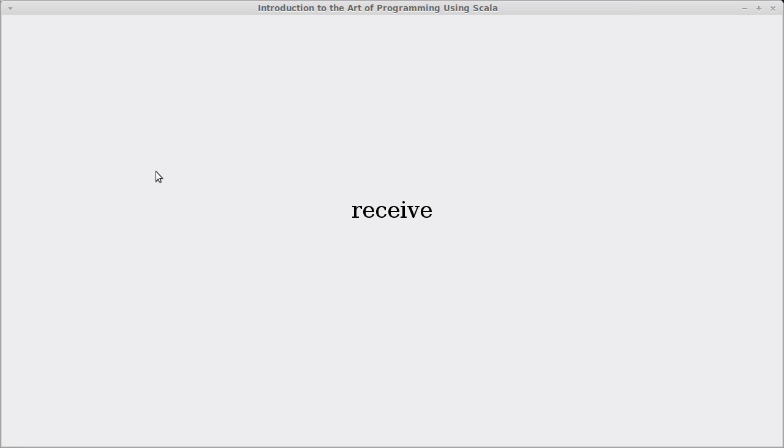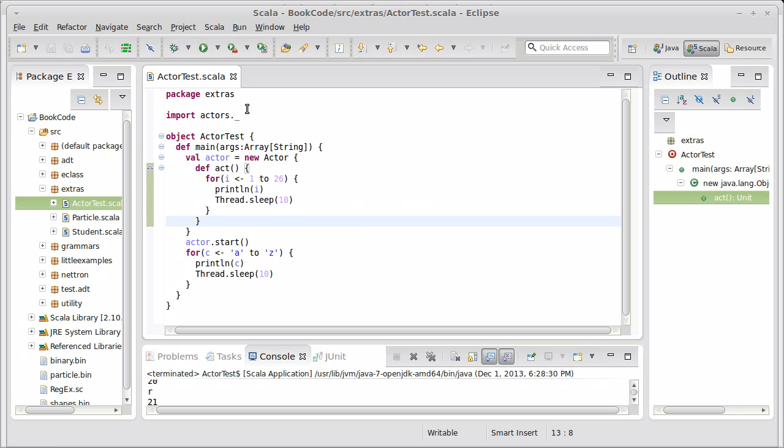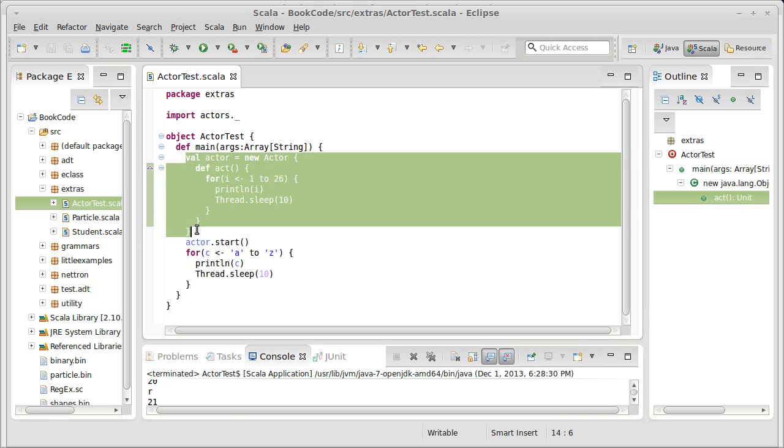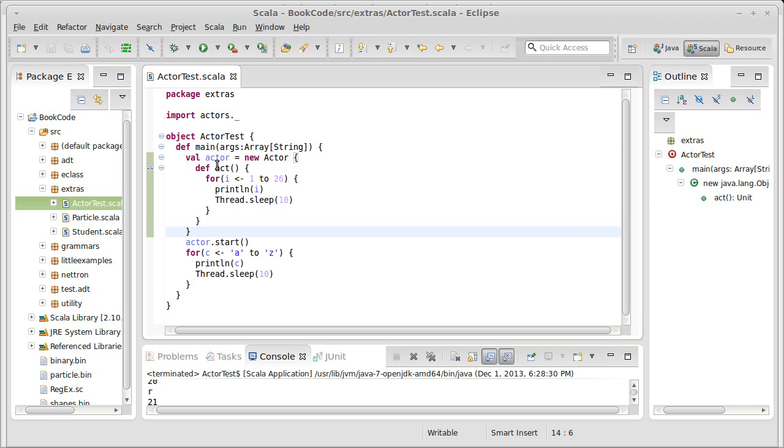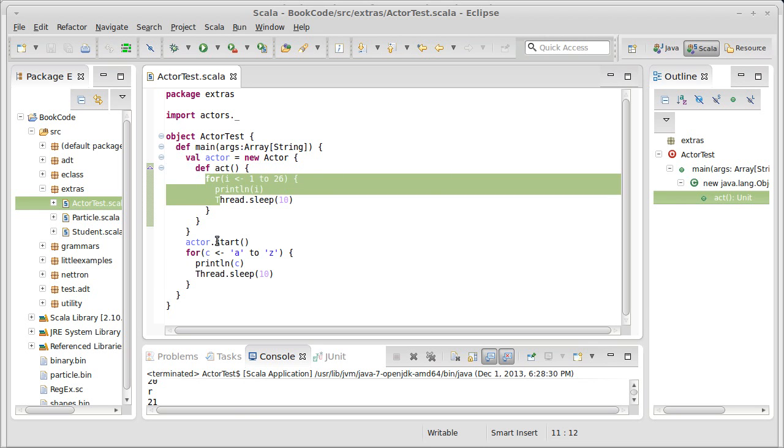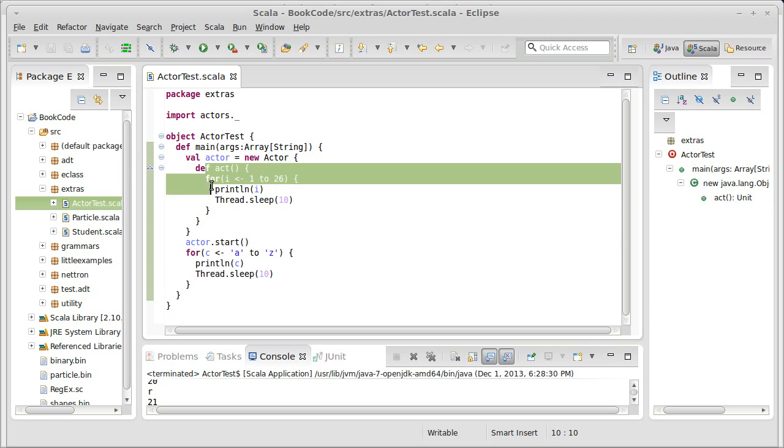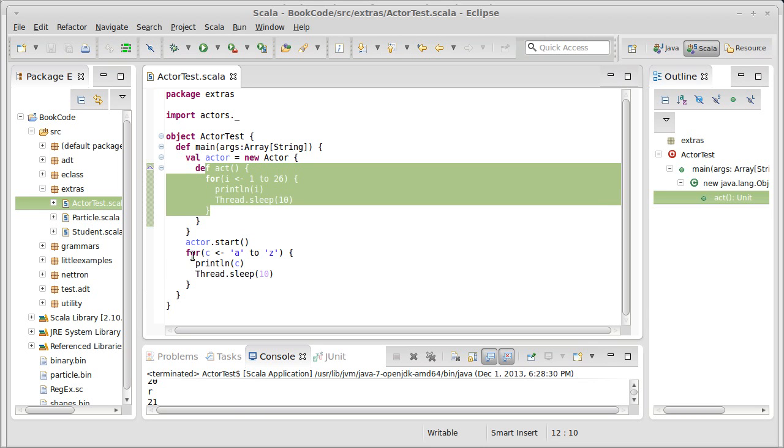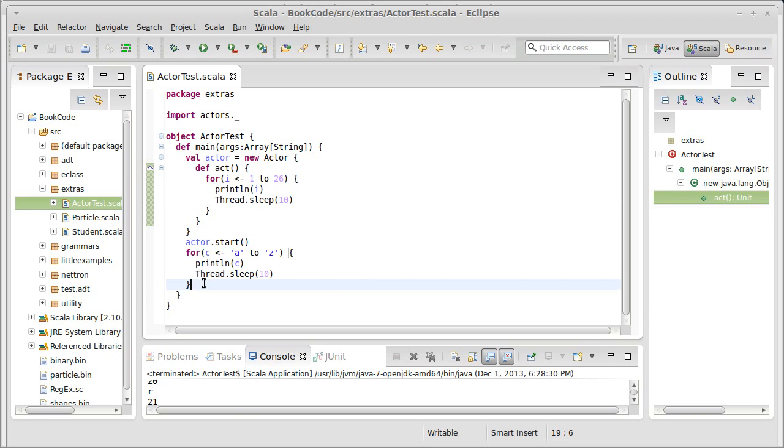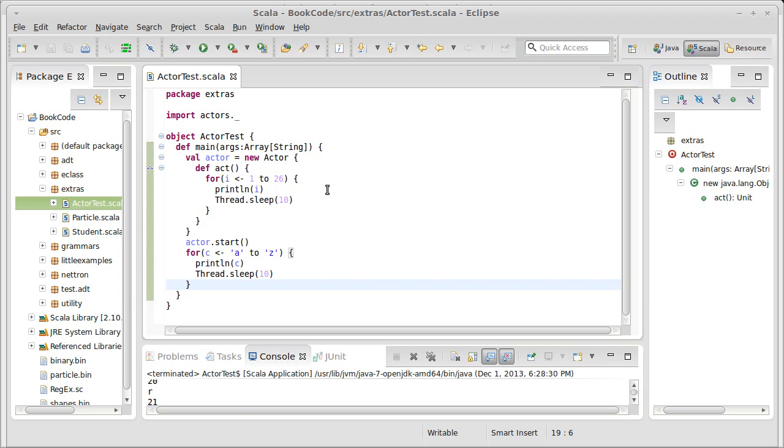Previously, we wrote our first test for actors. We had a main in here, and inside of that main, we made an actor. We made it explicitly and gave it an act method. And then we showed how when we started it, it would start doing something and the main method would keep going.